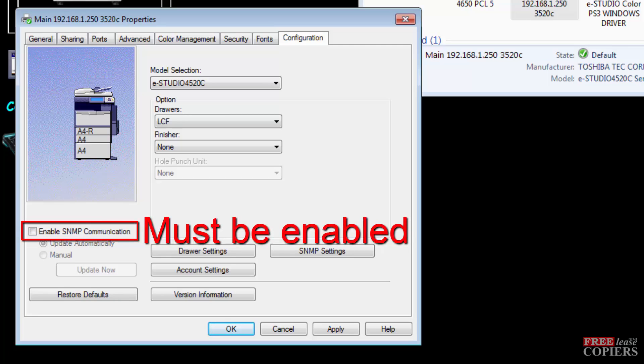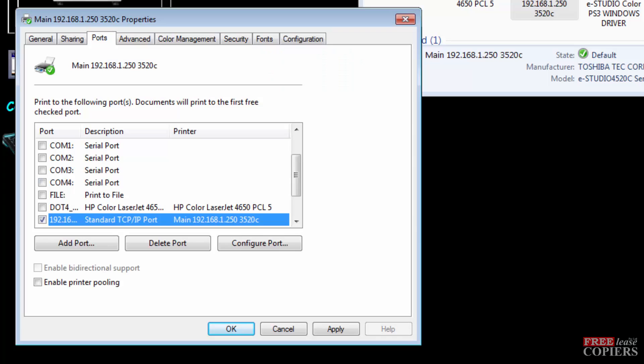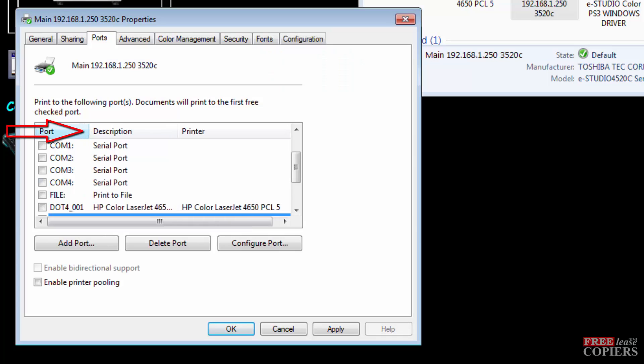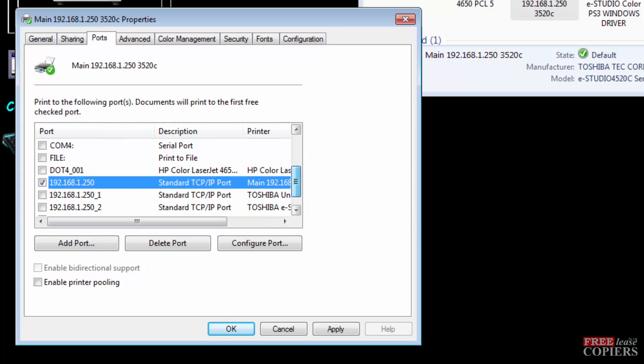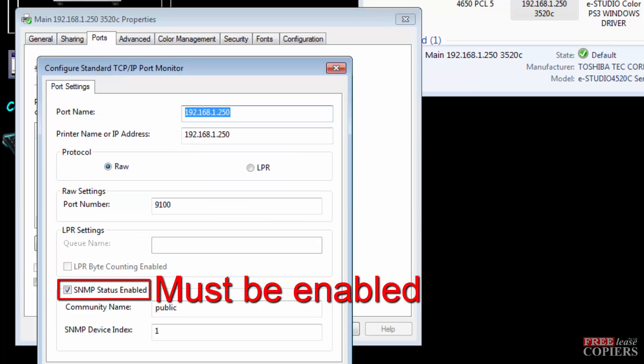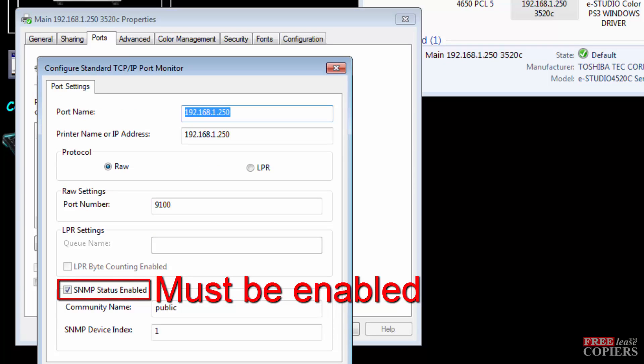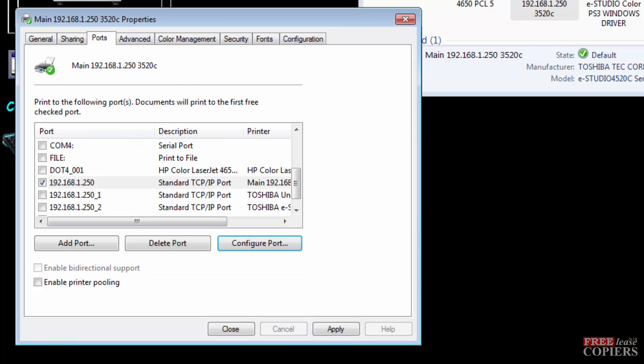That's what you see on Windows 7 and Vista. On XP, go to ports, stretch the port out so you can actually see what it says. Go down. I'm using 192.168.1.250. If you go to configure that port, you'll see SNMP status enabled. On XP, that is the only way you can get to it.